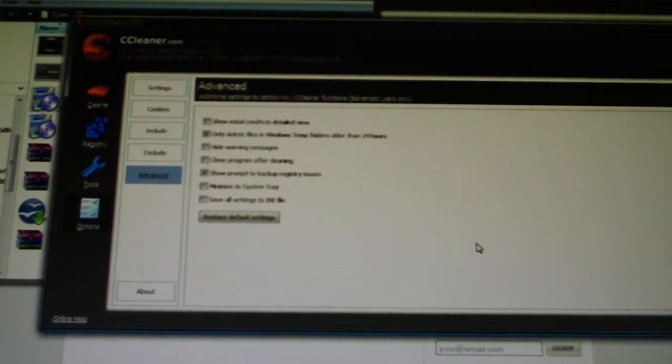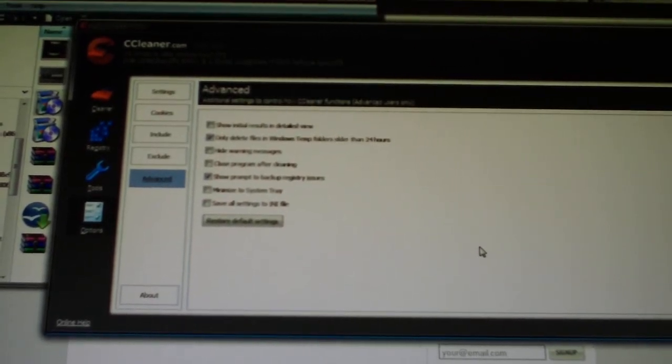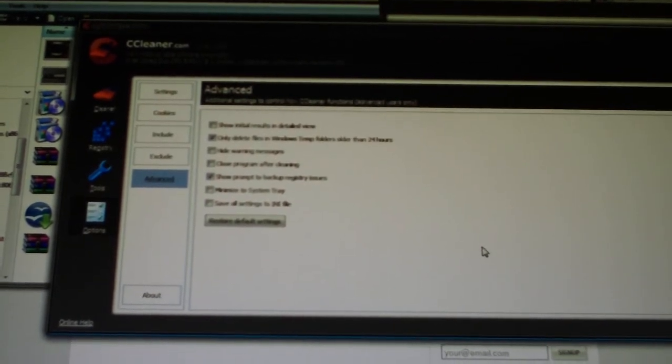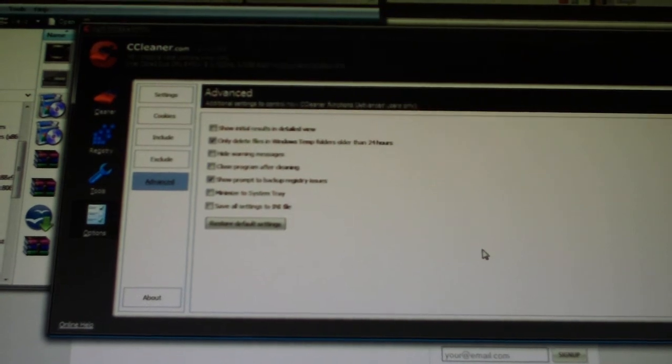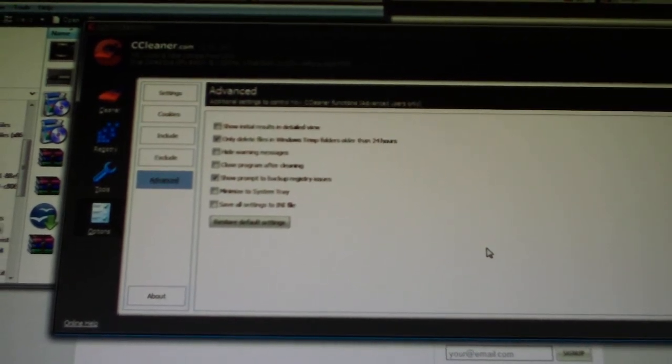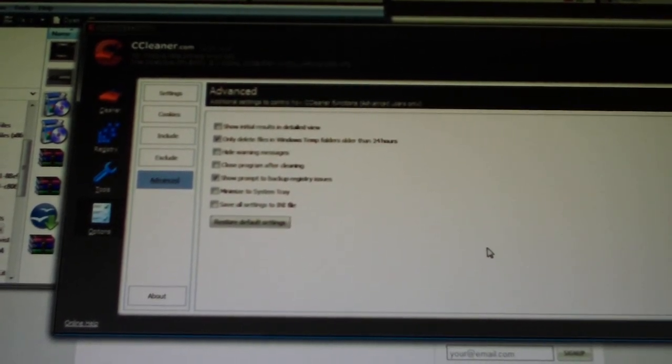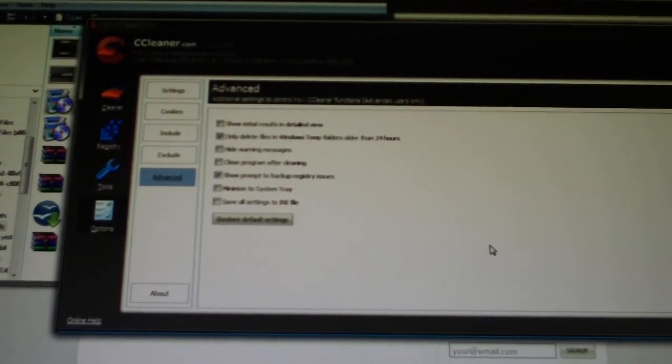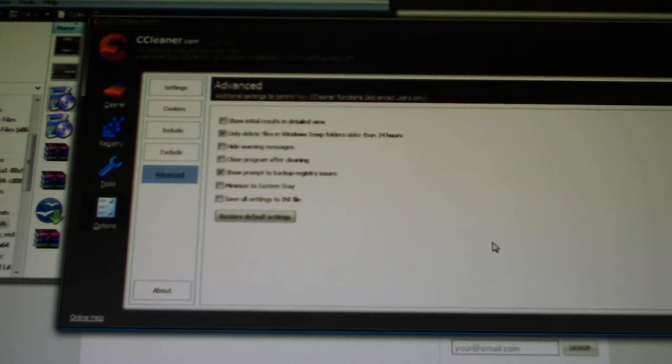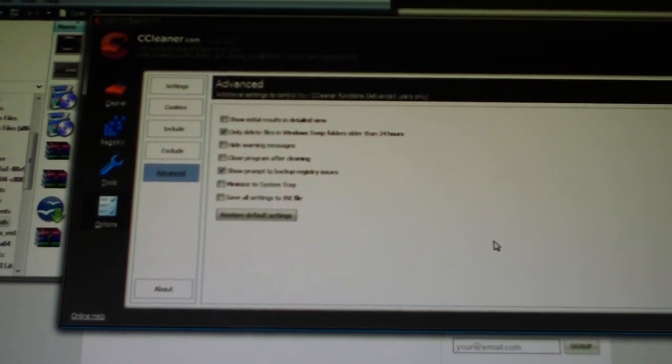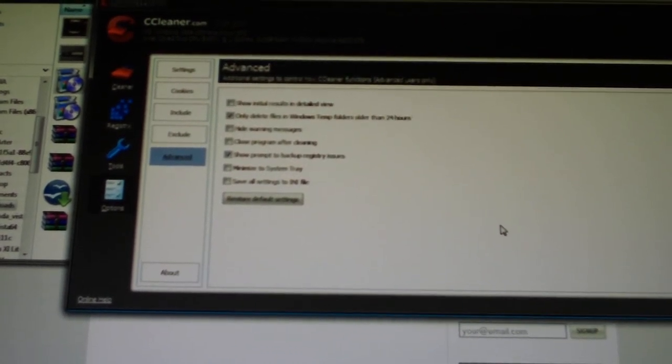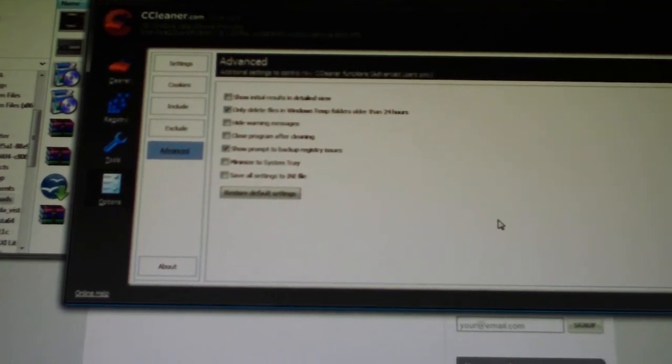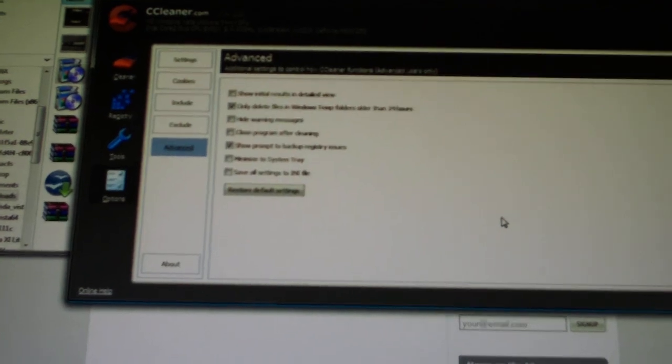And that about concludes it for this tutorial. So I hope you guys learned something. This is a really great free program that will help your computer run faster in all versions of Windows. I'm not sure if it works on any other operating systems, probably just Windows. But like I said, I'll put a link and you guys can check out the website. So thanks a lot for watching guys. You have a great day. Talk to you later.